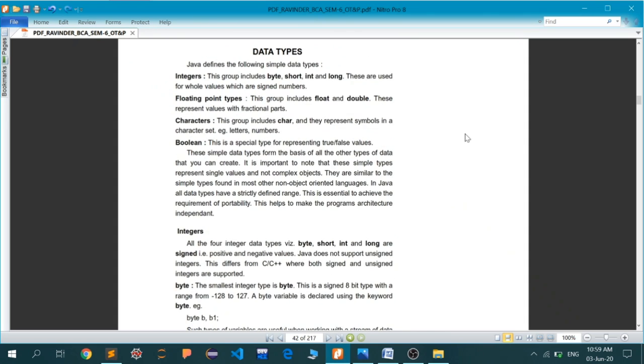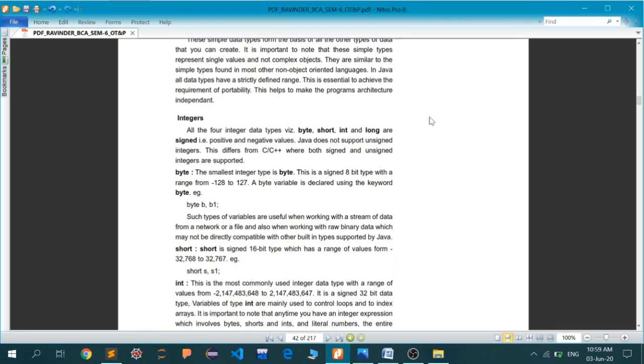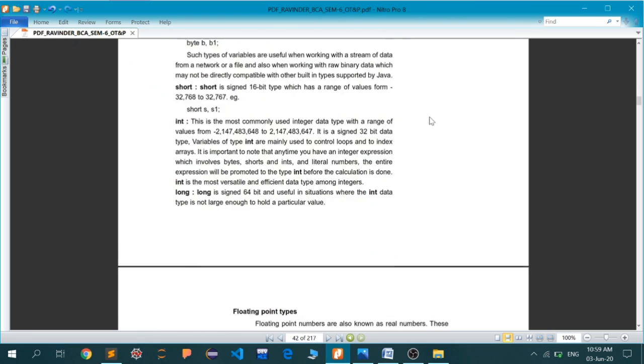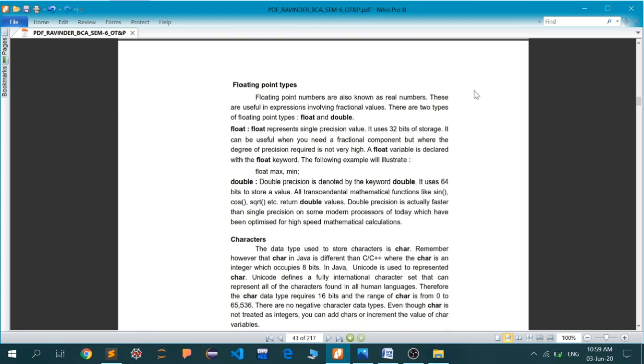Next is the floating point data type, which includes float and double. These two differ in ranges only. Float represents single precision value, uses 32-bit storage. It's useful when you need a fractional component where the degree of precision required is not very high. A float variable is declared with the float keyword, for example, float max and min.